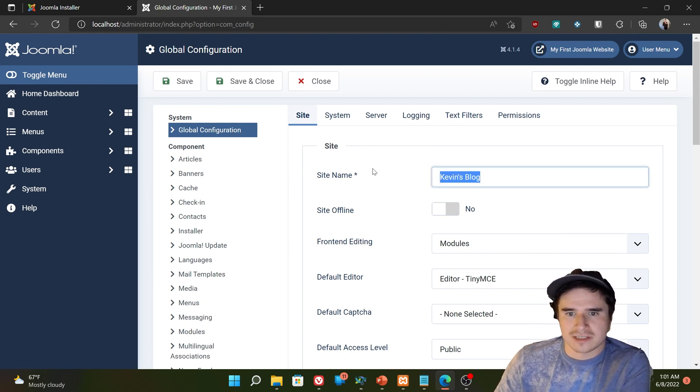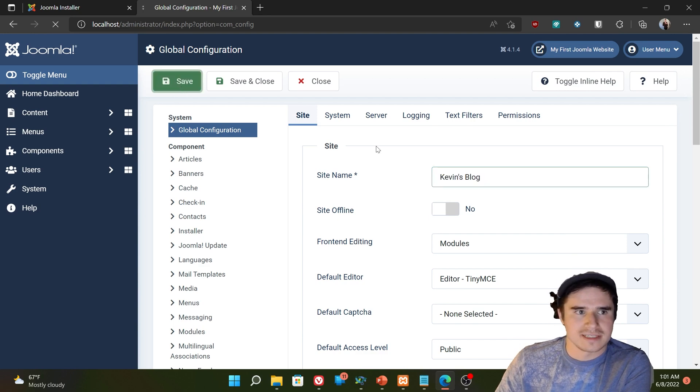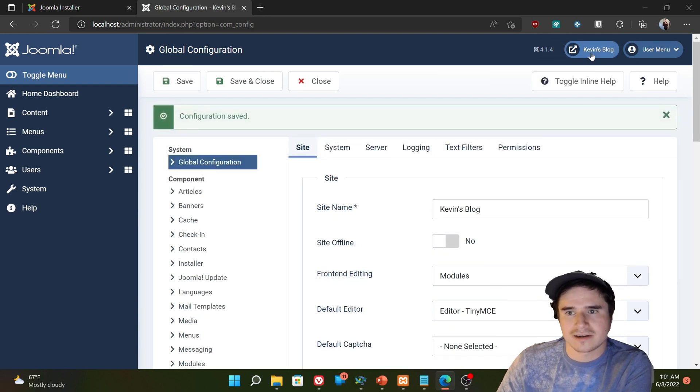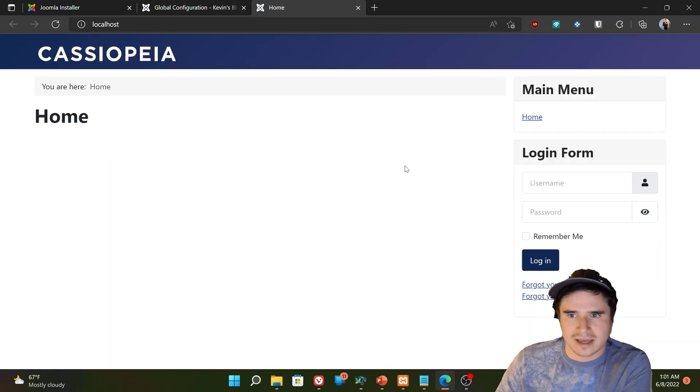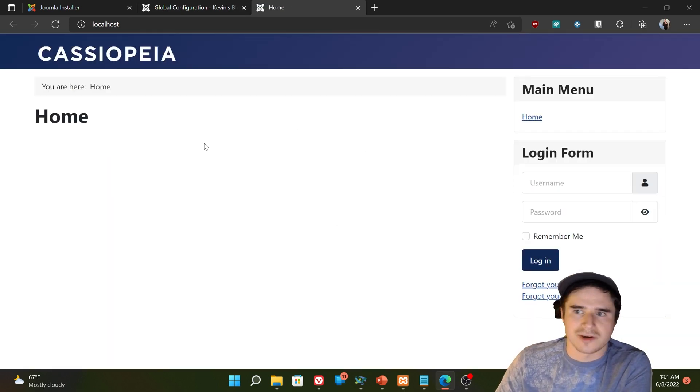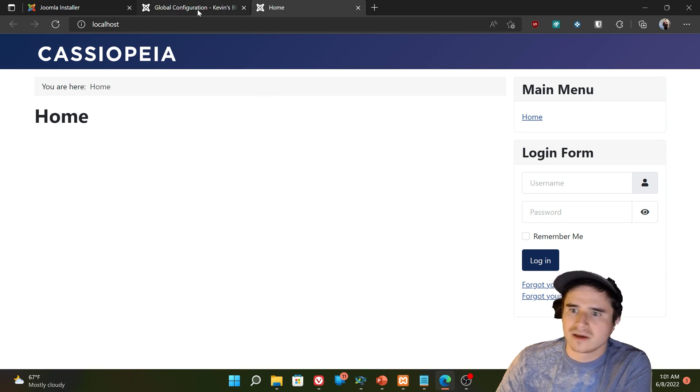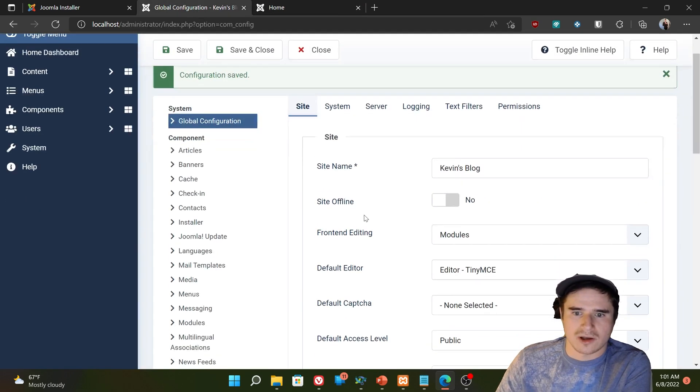So we have our site name, Kevin's blog. If I save that and I check here, now it says Kevin's blog. And I don't have the site name displayed anywhere on the homepage. But anything that references the site name would now say Kevin's blog.